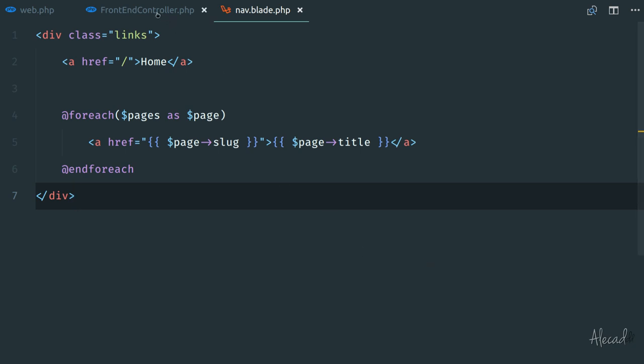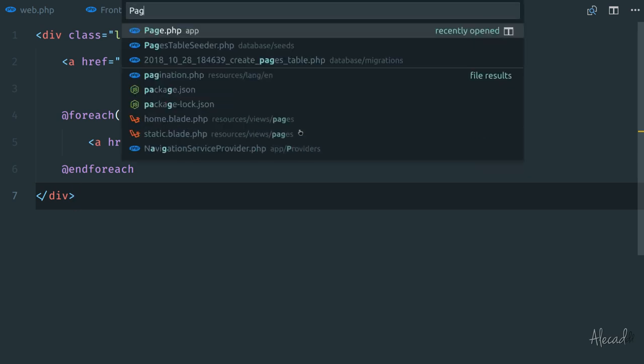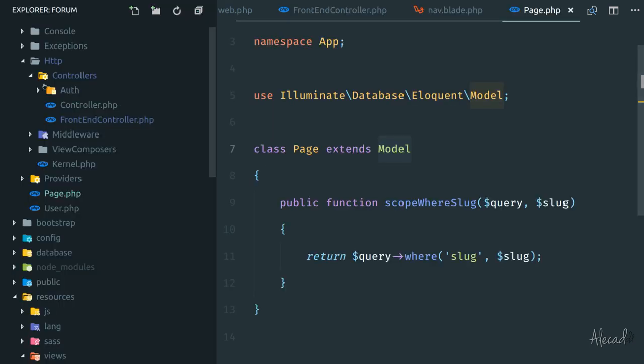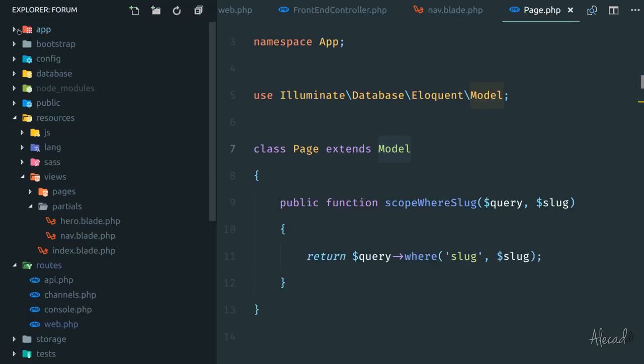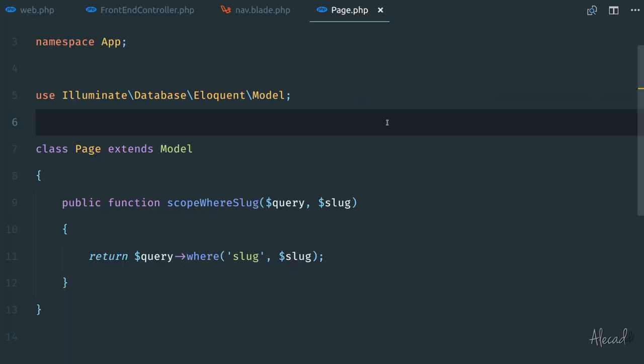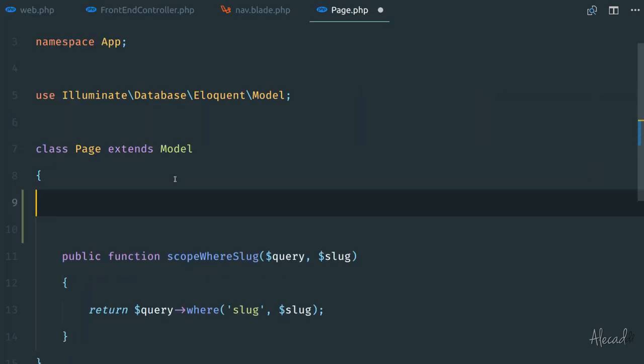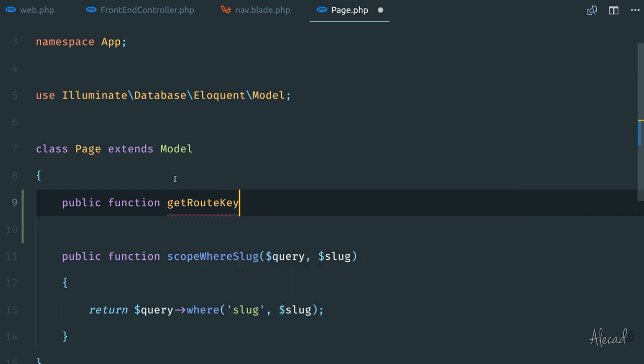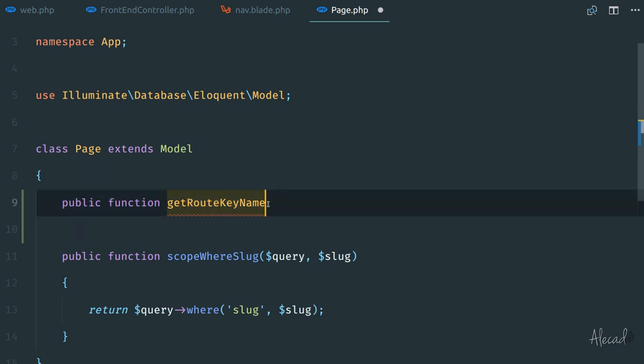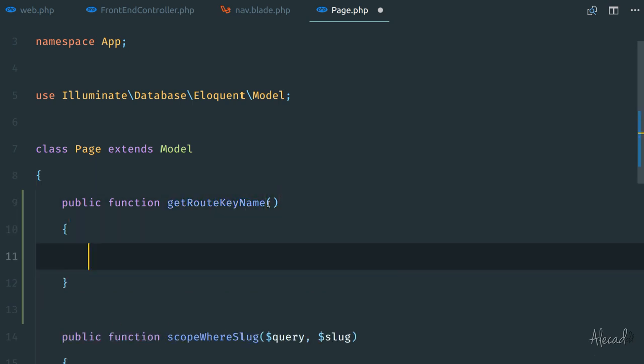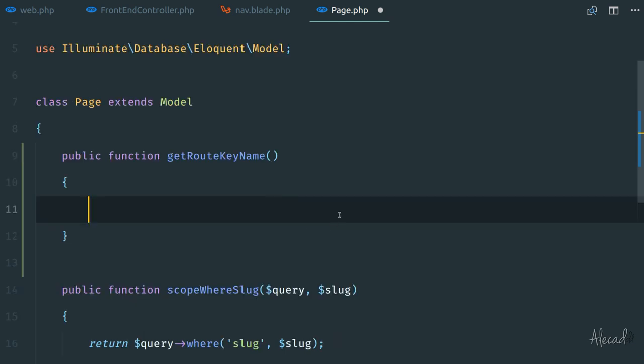And to do that, we need to actually update the model. And the model is what we created before: it's the page model. So if we access the page model in our app root directory—so if we scroll back up here, app, we open here page model—if we access this model, we can override model binding by defining a really simple function called public function getRouteKeyName, all camel case. The first word is lowercase and all the other words are capitalized. Open and close the parentheses, no parameters need to be passed. And here we need to just return a string that represents the database column or the attribute in this model that we want to use as a key name for our route, as a model binding.